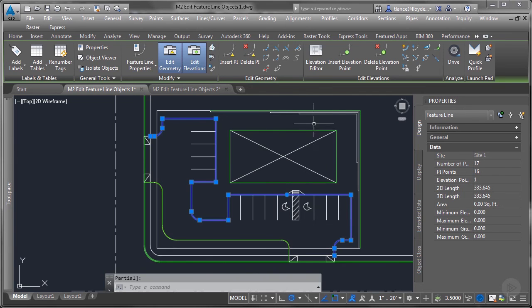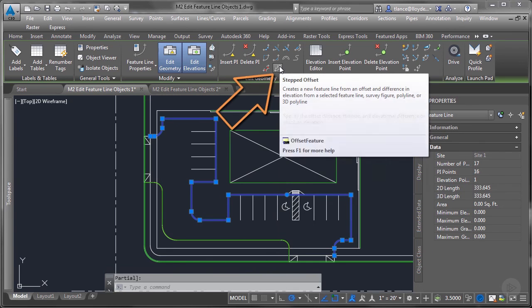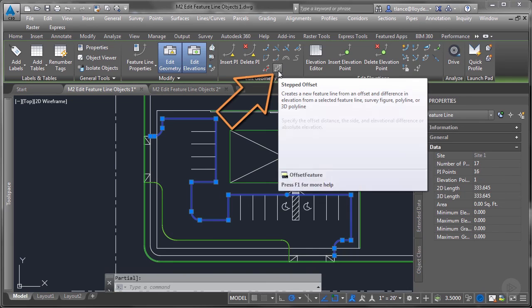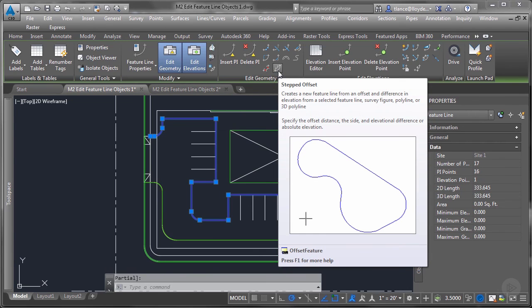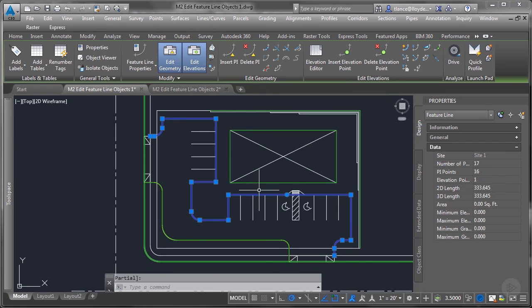And the final command on the edit geometry is stepped offset. Stepped offset works exactly like the old create curb command in Land Desktop. And this works very well for the feature line that I happen to have chosen, which is a curb around some parking spaces. If I want to create a feature line at the back of curb and the front of curb, I can use stepped offset.